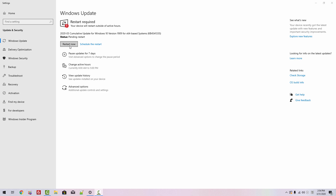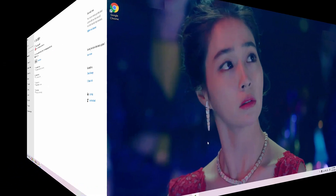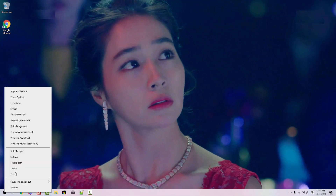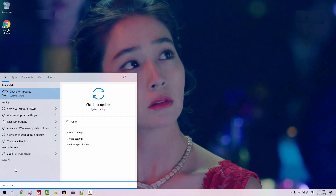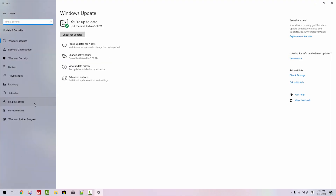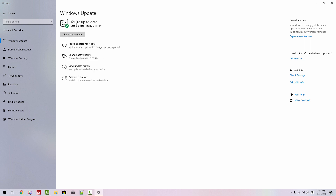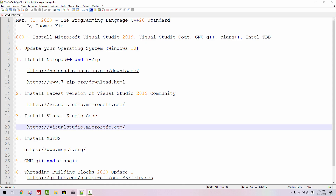This session continues after restarting my machine. I just restarted my machine. Right-click, Search, Update, Check for Updates. When you see you are up to date, you have successfully updated your operating system. Now close it.